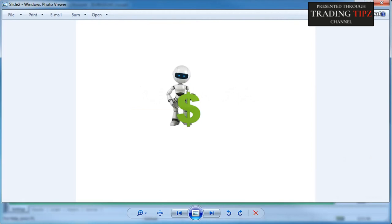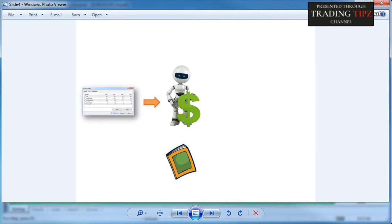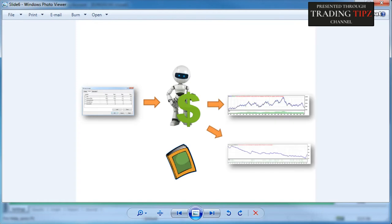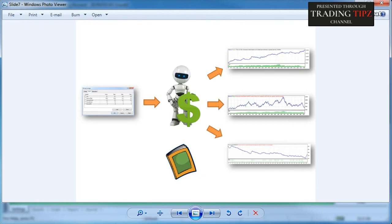Here's a short overview of expert properties: you have an expert advisor for which you want to conduct a back test. Usually the expert advisor comes with a user guide or instruction manual if it's a purchased one, or if you developed it yourself you'll already know what the expert properties mean. Based on that knowledge you can set these expert properties to certain values.